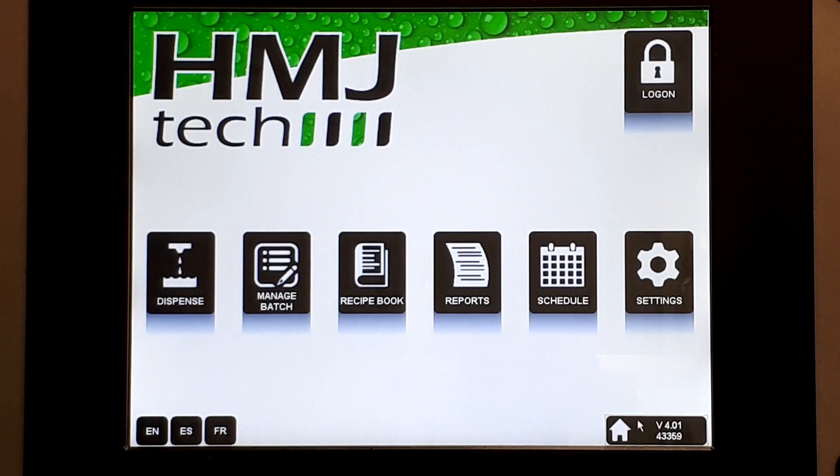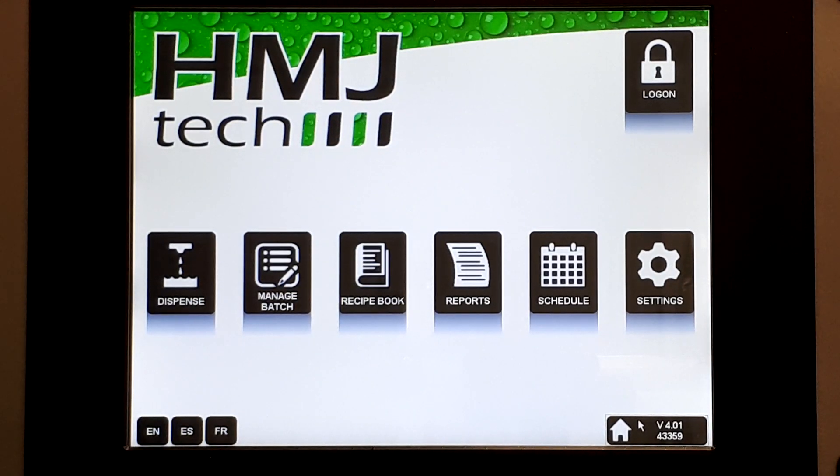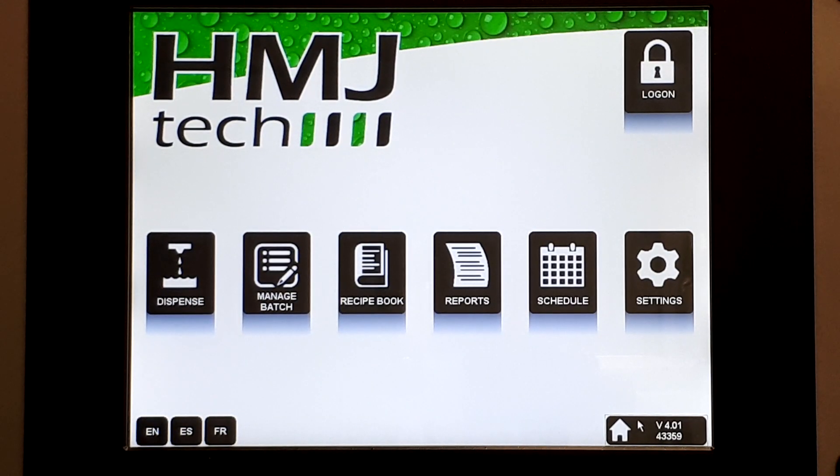Hi, it's Jonathan from HMJ Tech. Today I'm going to show you how to start dispensing in four simple steps.